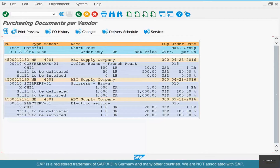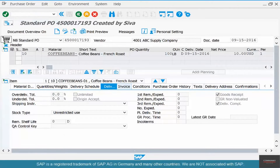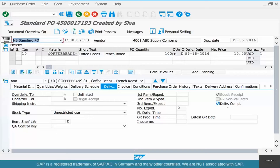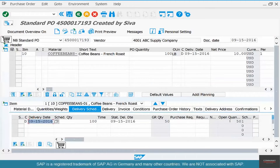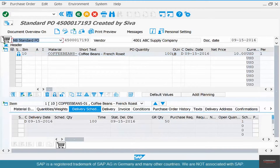Another way to do it is to block that line item. Let me go back to change mode on that PO and uncheck the delivery complete flag, which means there will be an open quantity of 50 again. Now you can select that line item and block it — you see the lock icon. When you block it, the open quantity is gone again.